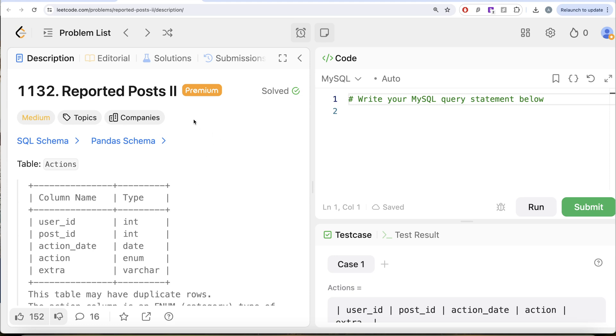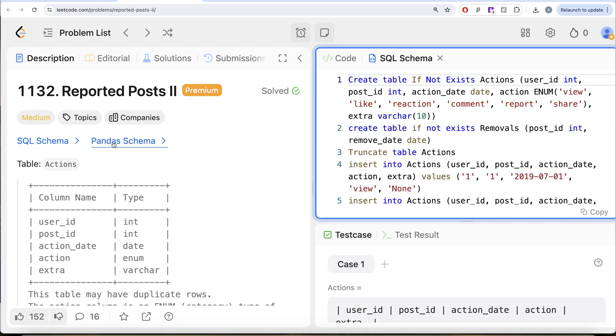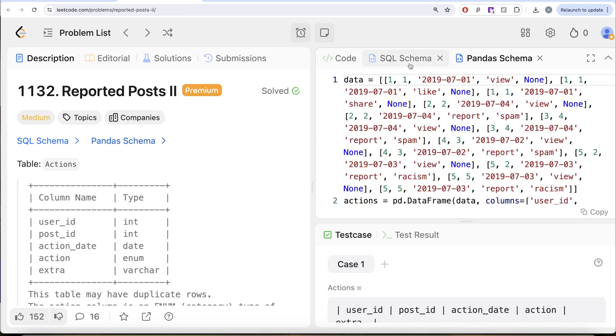In this video, we are going to solve a question on LeetCode regarding Reported Posts Part 2. The difficulty level of this question is medium, and I am going to share the SQL schema as well as the Pandas schema in the description box below.